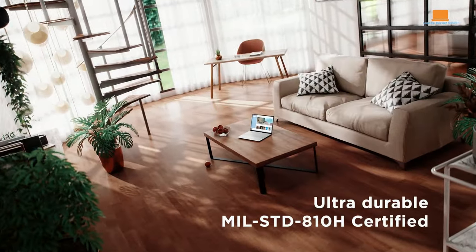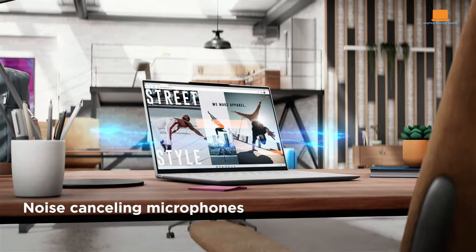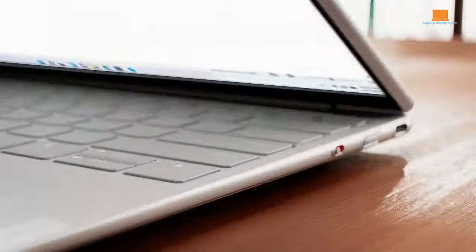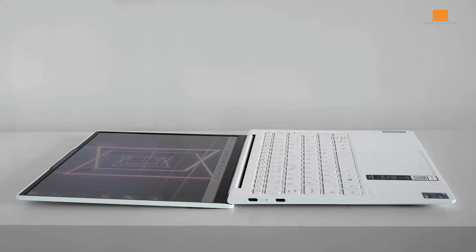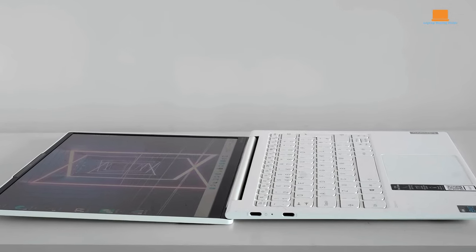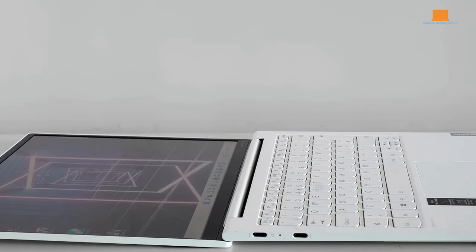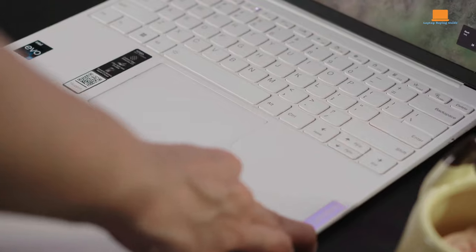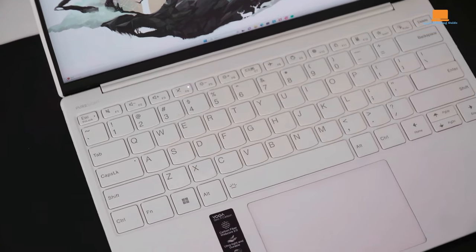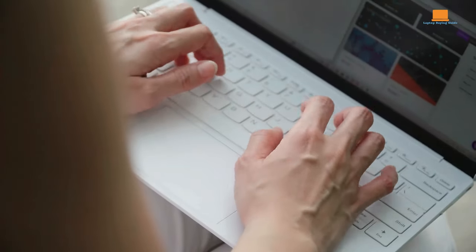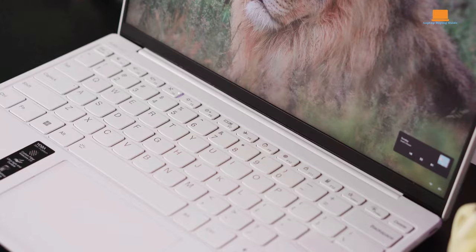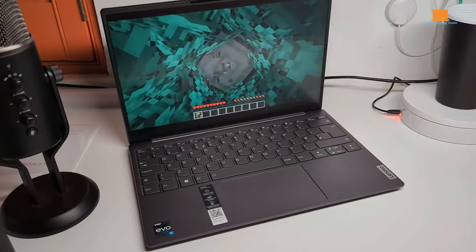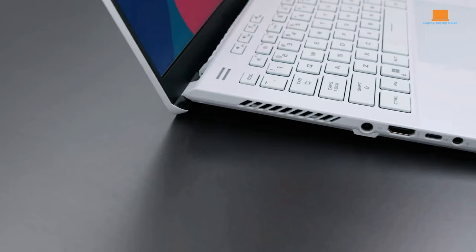Nevertheless, the Slim Yoga 7i is a joy to behold, boasting impeccable craftsmanship and a build quality that can withstand the rigors of daily use. And with potential savings available online, it's a steal for those seeking a blend of style, performance, and unmatched portability. In summary, if you're in the market for a laptop that oozes sophistication while delivering on all fronts, look no further than Lenovo's Slim Yoga 7i. It's a true gem that ticks all the boxes for looks, performance, and portability.